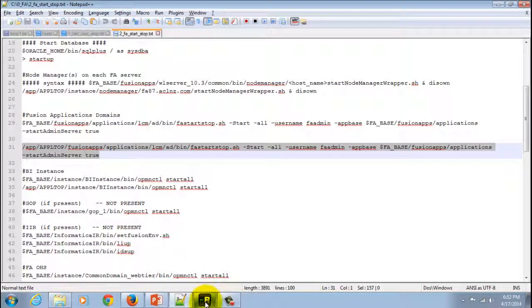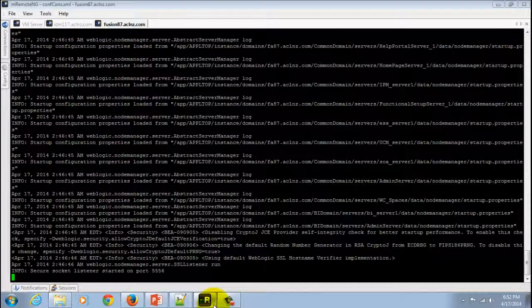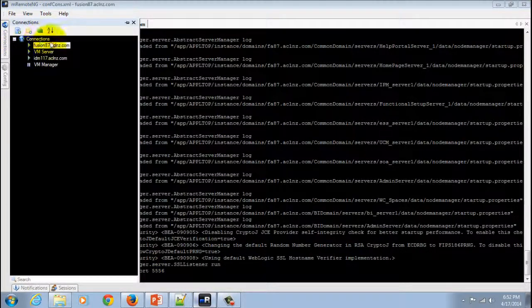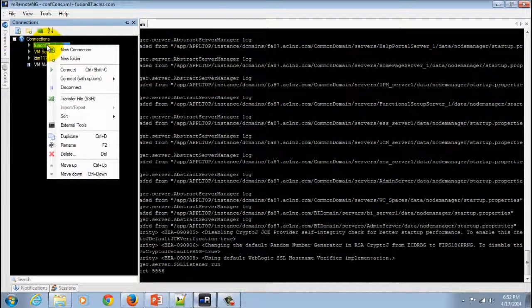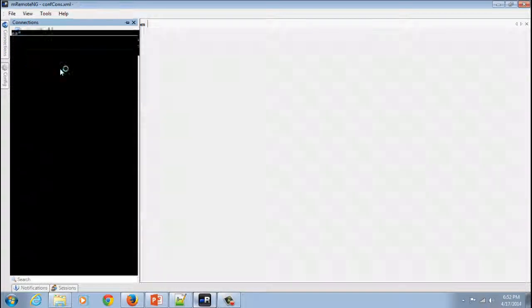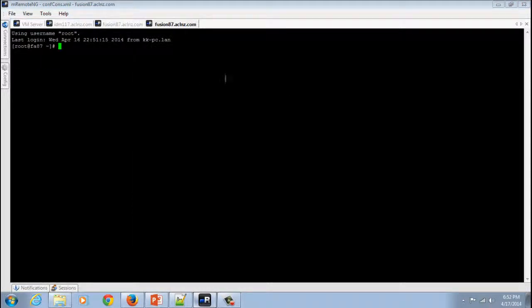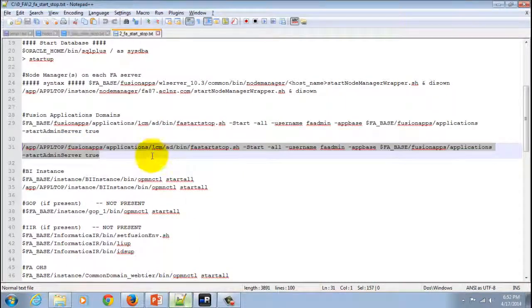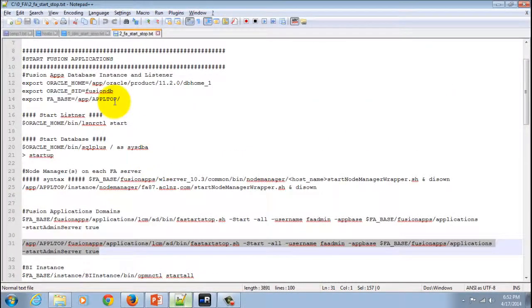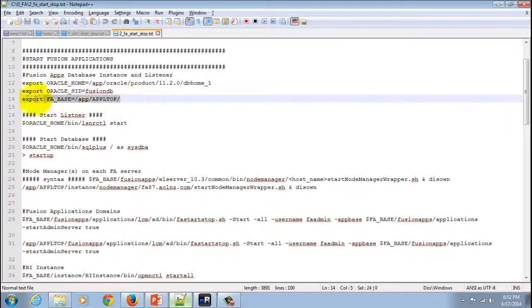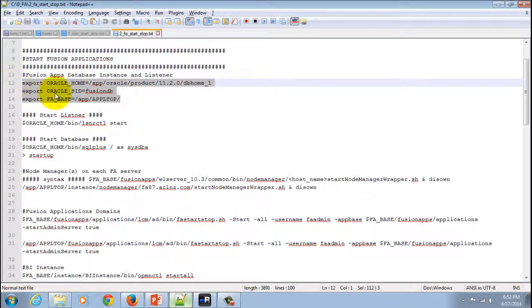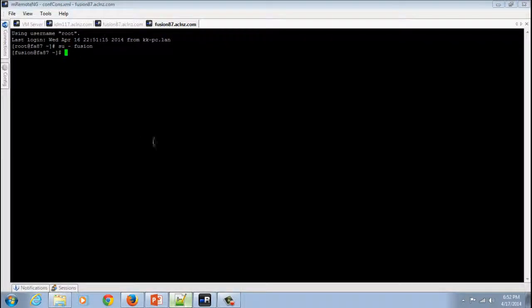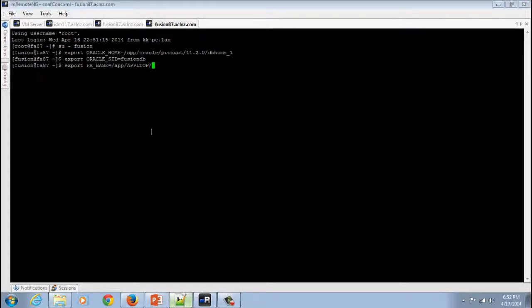I will start a new terminal here and then I will switch the user to Fusion. I will set up the environment, most importantly the fa base directory.